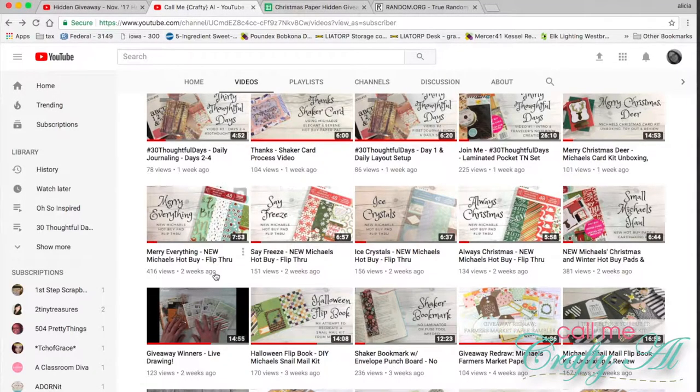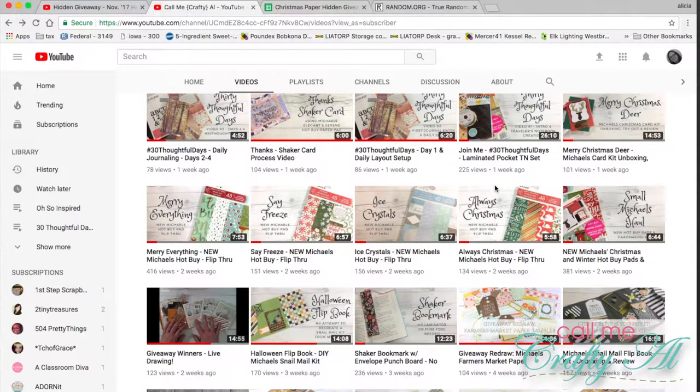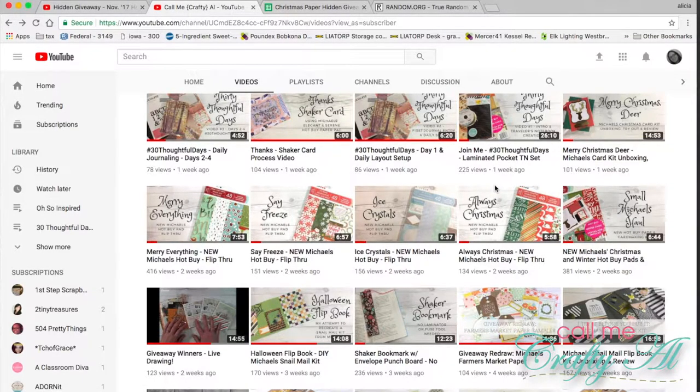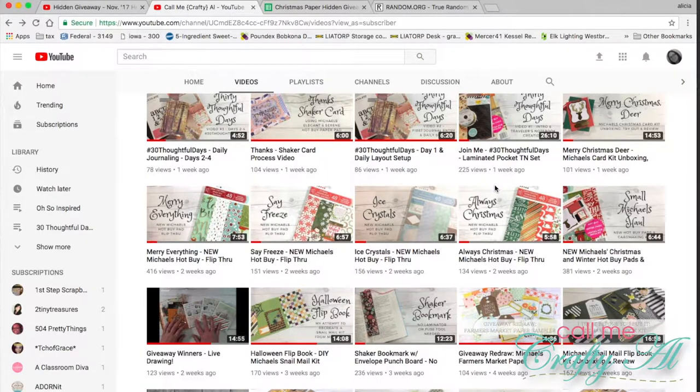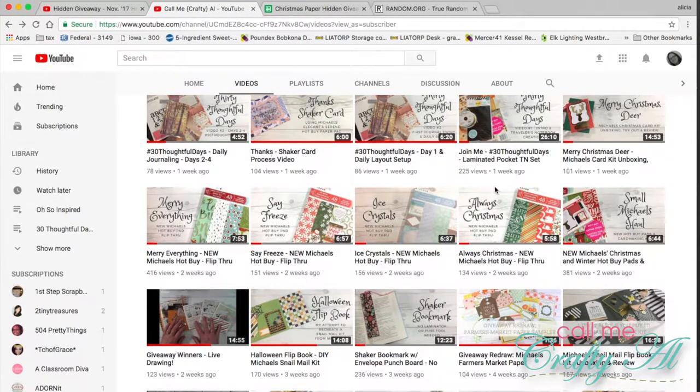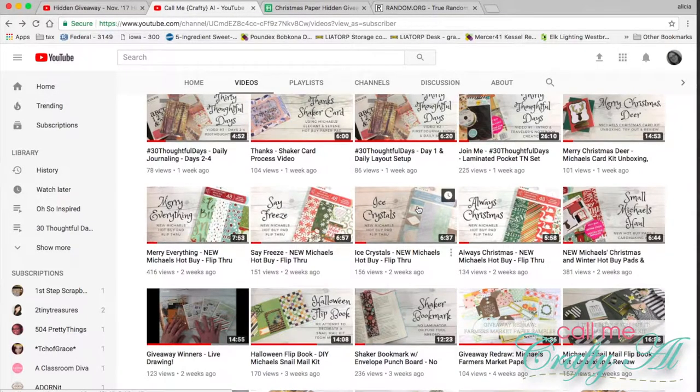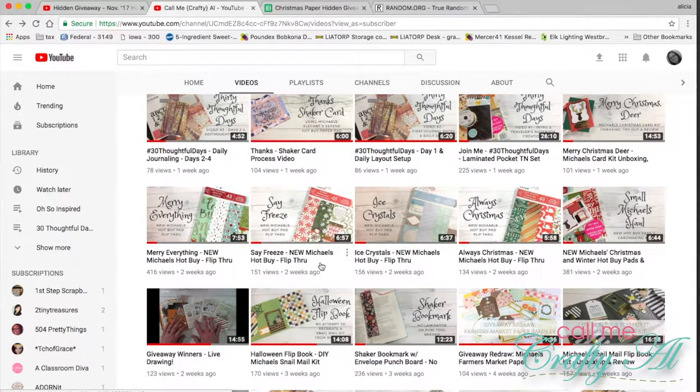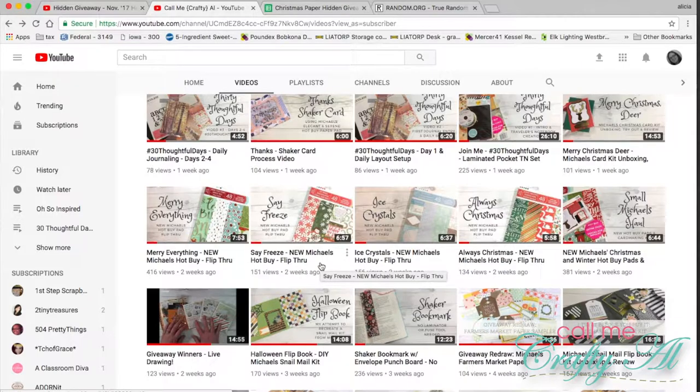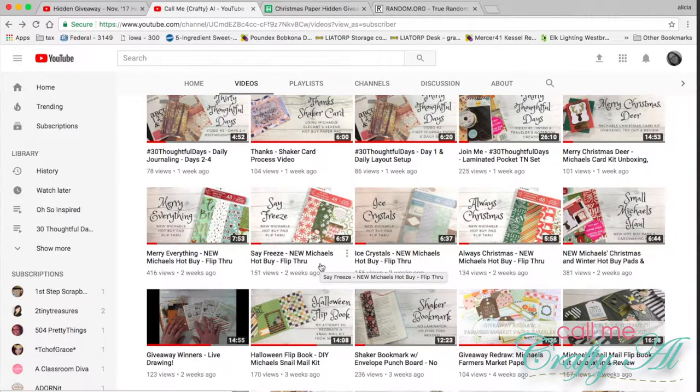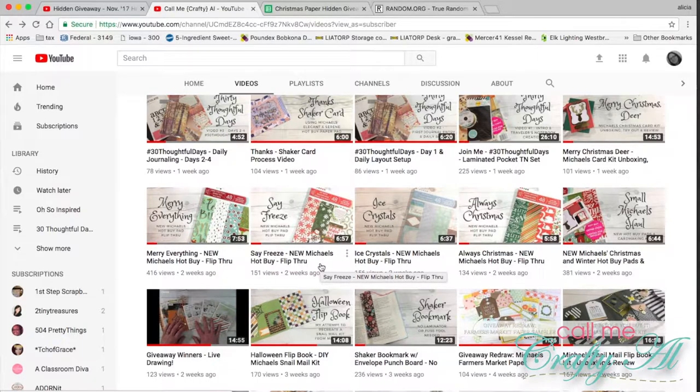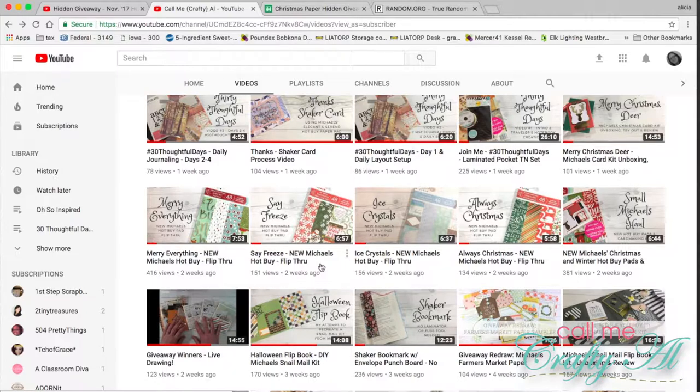At the end of October, on each of the flip-throughs, I had a link to an unlisted video for a hidden giveaway. The winners will receive six by six sampler packs of each of the new paper pads that I bought at Michael's. One of the rules was to tell me your favorite paper pad and that is what you would be entered for. I allowed each person to tell me their top two.